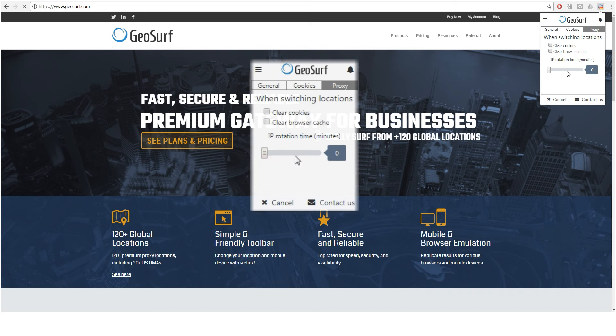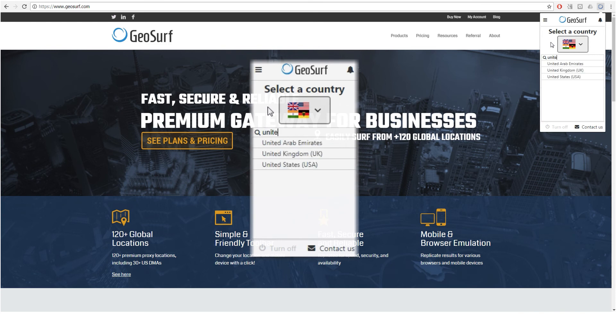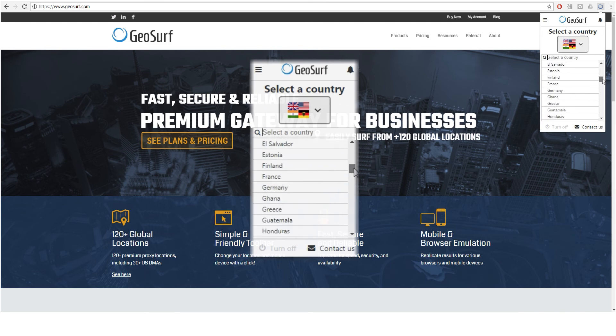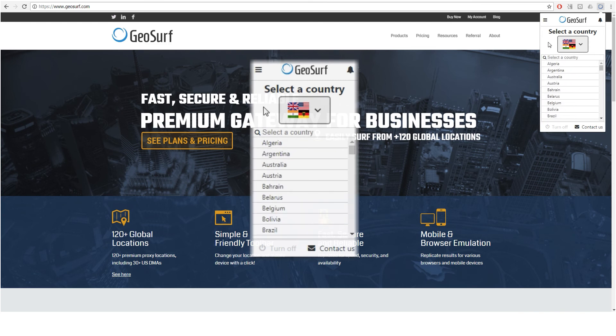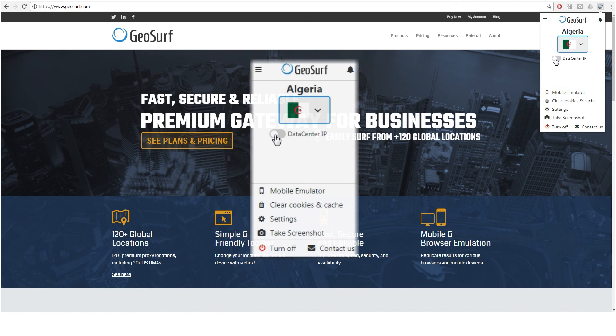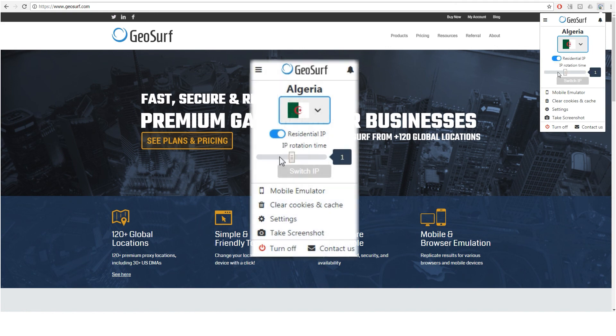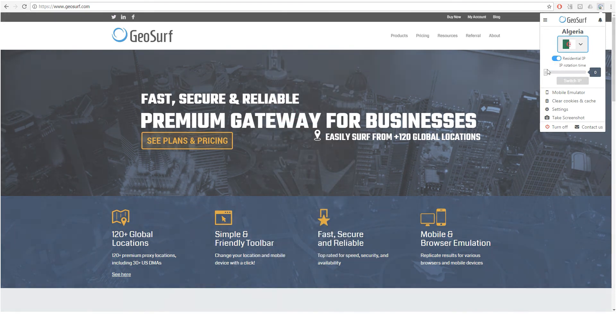GeoSurf is a fast and reliable residential and data center IPs business proxy with more than 2 million unique IPs worldwide. For more information, visit us at geosurf.com.